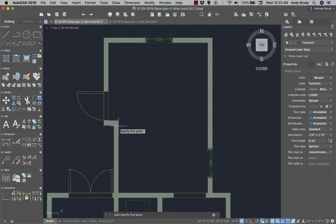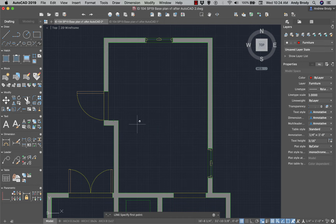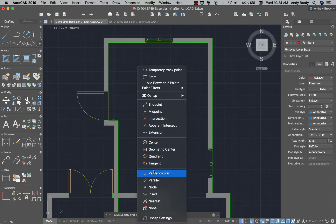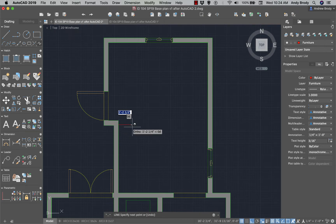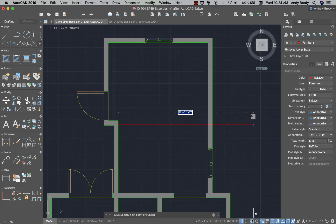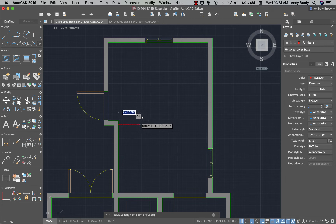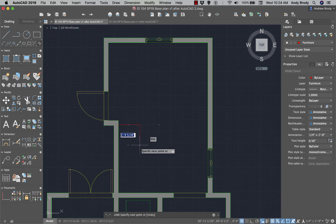You could just start on the endpoint, but I want to start a little bit in. So I'm going to get a temporary OSnap by holding down Shift and right-clicking — I'll choose Nearest. With Ortho on, I'm only going at a right angle. I could move my mouse until I get exactly to two feet, but it's easier to just type 24 and Enter to draw it exactly 24 inches.